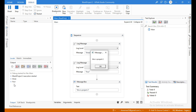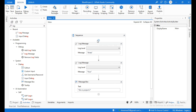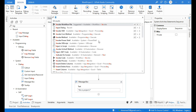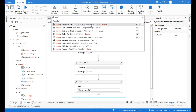You can see at the output panel "three" and "four", and you can see the message box saying "this is project two". Now click on the plus icon at the top of the Log Message activity and search for the Invoke Workflow File activity.